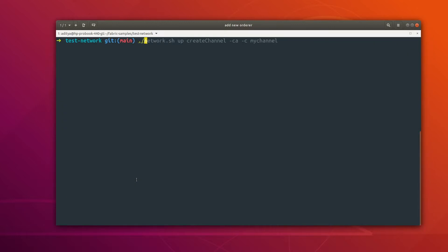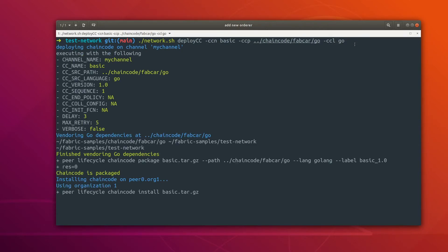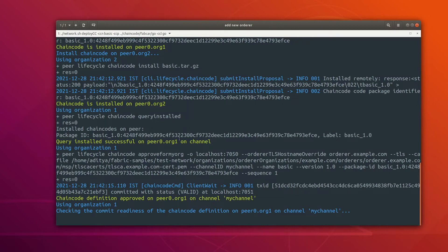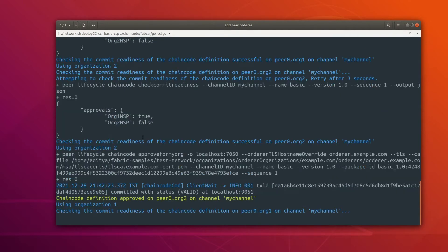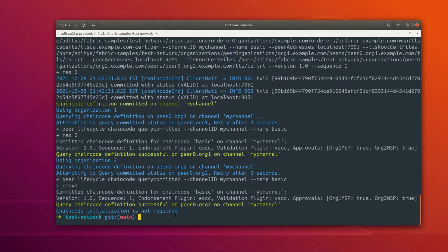Now we can quickly deploy our chaincode as well. The command to deploy the chaincode is network.sh deployCC, and here I am giving the chaincode name as 'basic' using the ccn flag (chaincode name), then ccp which is the chaincode path, and the language flag ccllang specifying Go language. The chaincode is installing and now it is approved. The chaincode has been deployed successfully, so now I can clear the terminal.